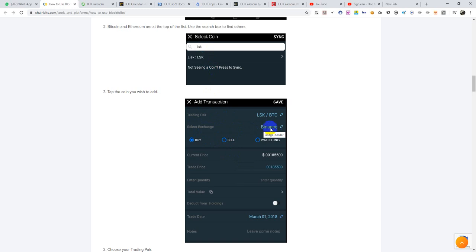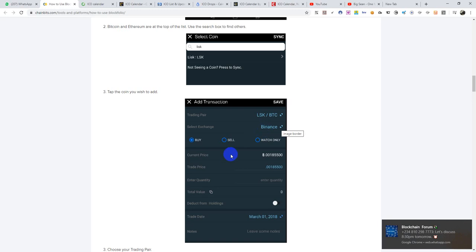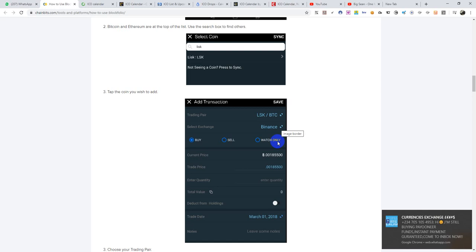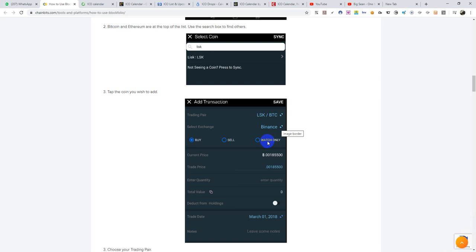Once you click on the exchange field on your mobile, it should show you all the exchanges you can choose from. It is good for you to set it according to the particular exchange where you bought or are keeping that coin, because there is usually a little price fluctuation between exchanges. Now you are either buying, selling, or watch only. Watch only means you are setting this up so you just use the app to track what's going on with it. If it is buy, you are putting the current price — but remember, buy doesn't mean you are actually buying with money attached to this app. You are just trying to set the exact same thing you did.